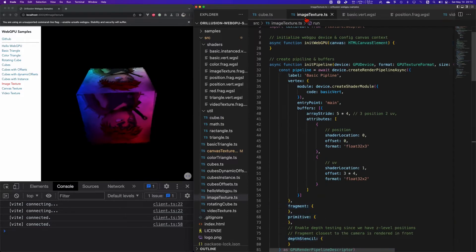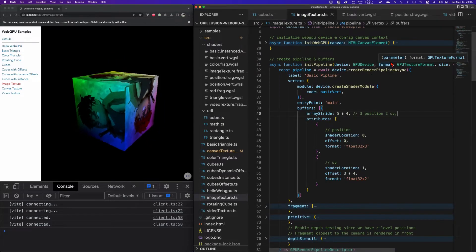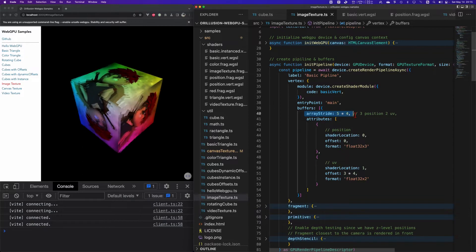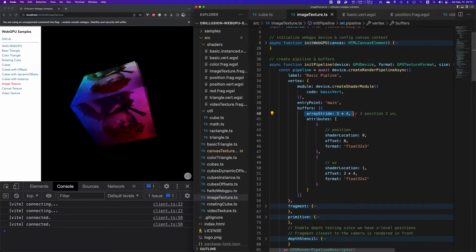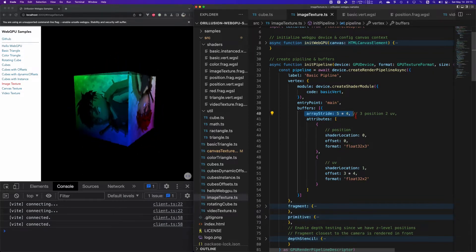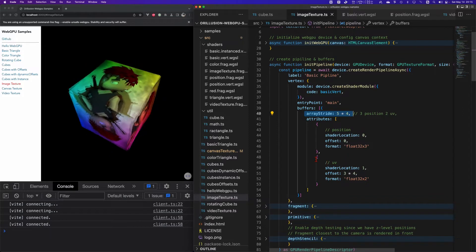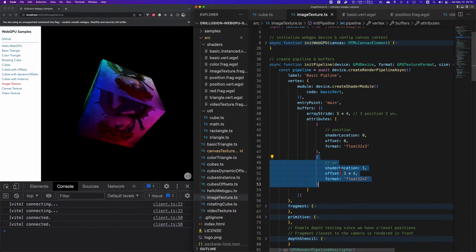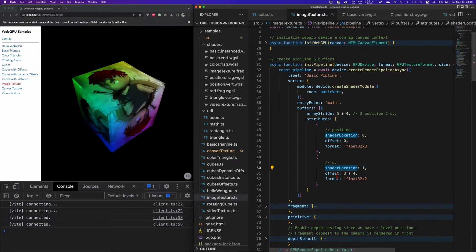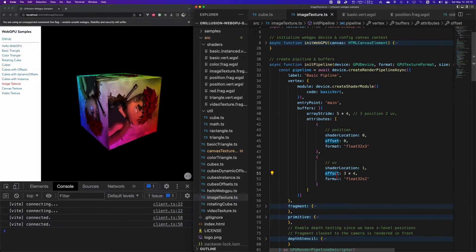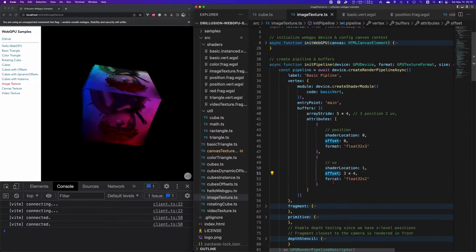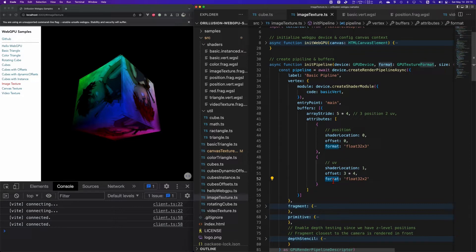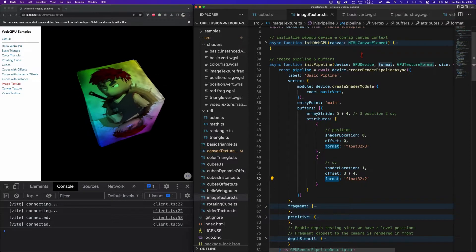We need to clarify the relative settings of the pipeline. Firstly we need to change the buffers array stride into five, that is in one line we'll pass three positions and two UV. We also need to add the UV information into attributes. We pass the UV coordinate into location one.